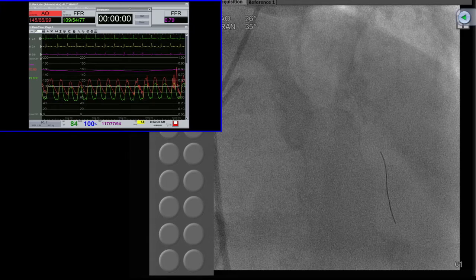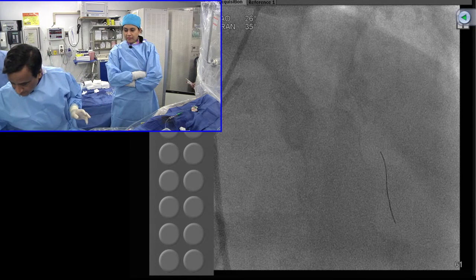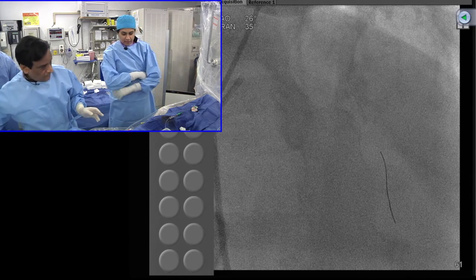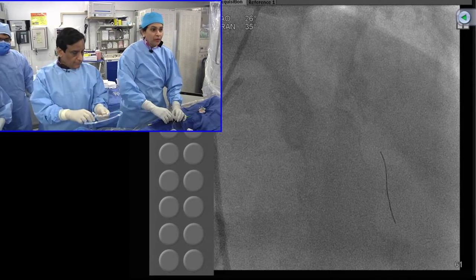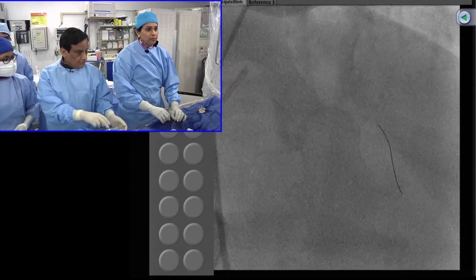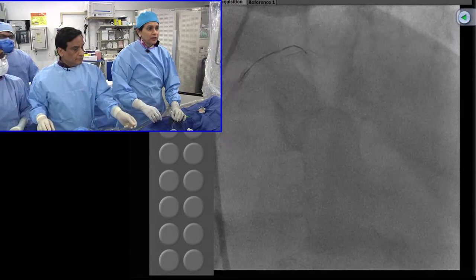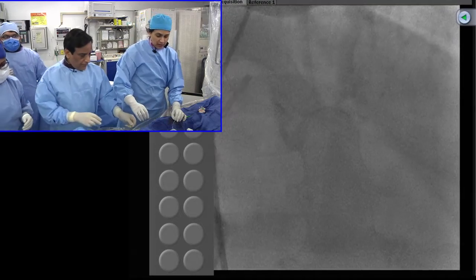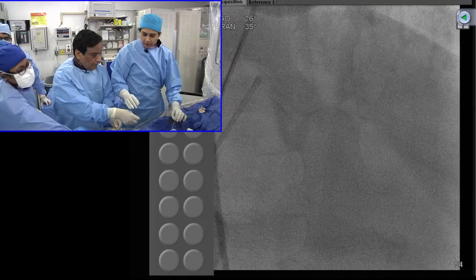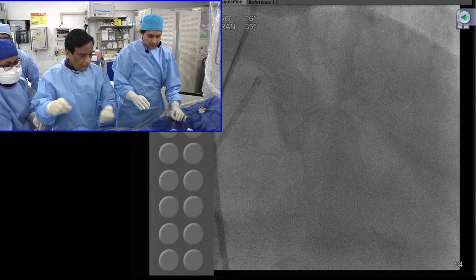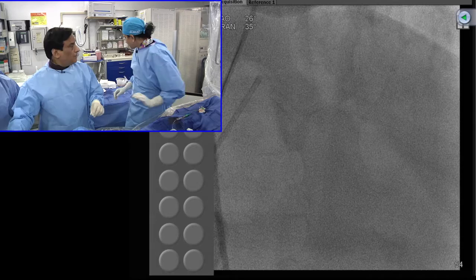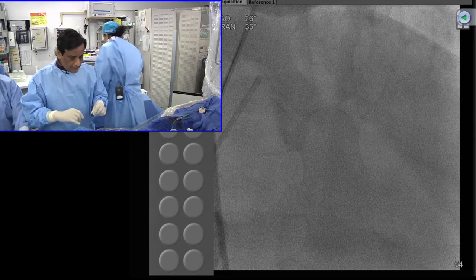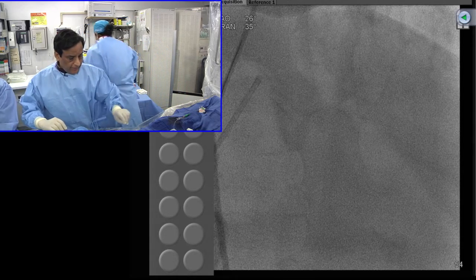Our prediction was correct and we are ready to do the OCT. We will keep this FFR wire and do the OCT. The plan was to do the FFR for the side branch later as well. Now we are going to show the OCT.